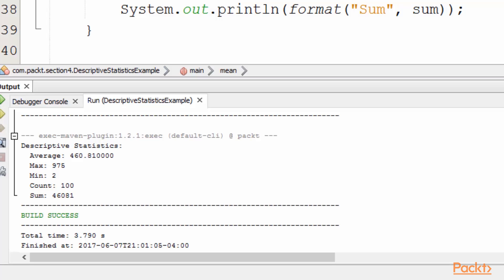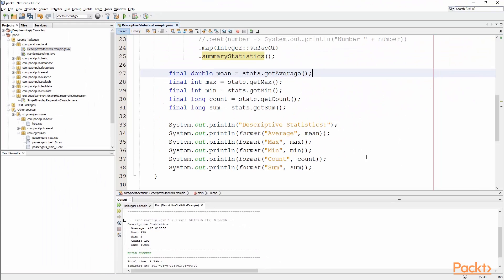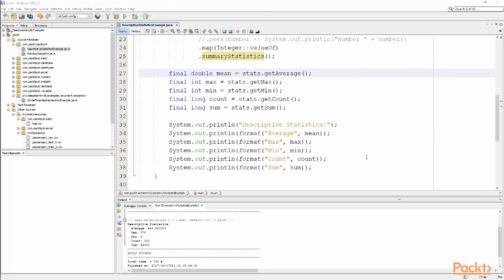We generated maximum 975, minimum of 2. We had 100 numbers that we went through, and they summed up to about 46,000. So that's a relatively easy way to spin through and just get a quick summary description of what all your elements were within a stream.